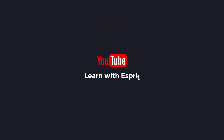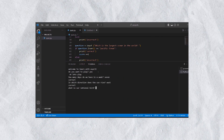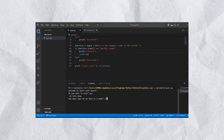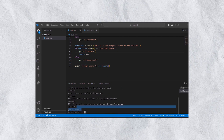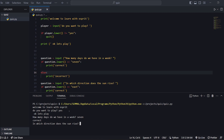Hi Programmers! Welcome to Learn with Esprit! We have developed a Python quiz game. If you want to check this out, there is a problem — this quiz game runs in the terminal. But what we created is an upgraded version, and that's why we created it in the graphical user interface.